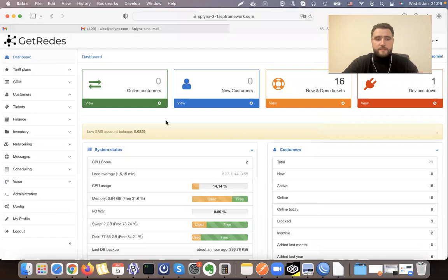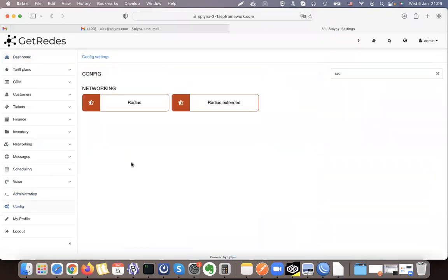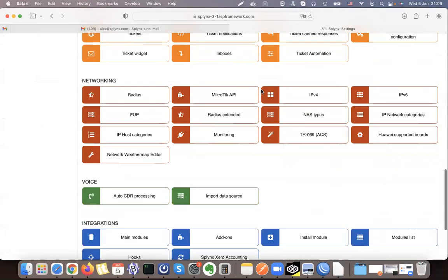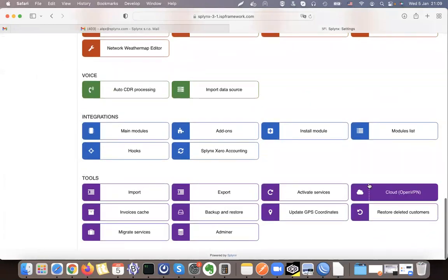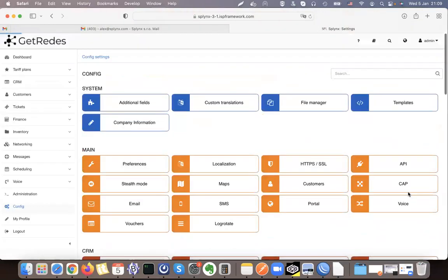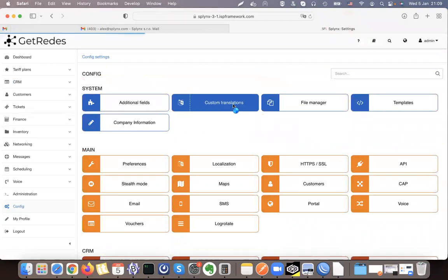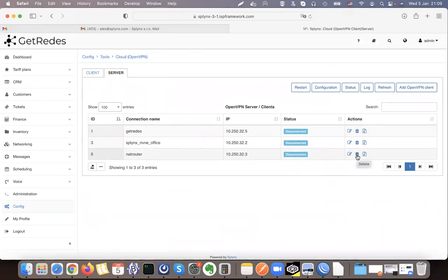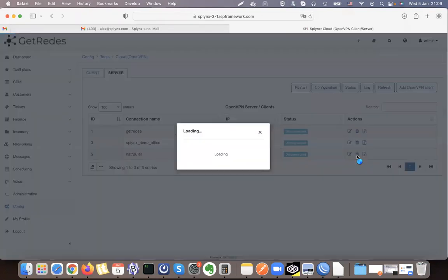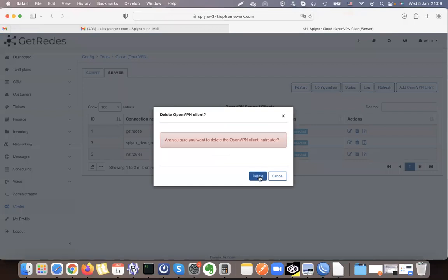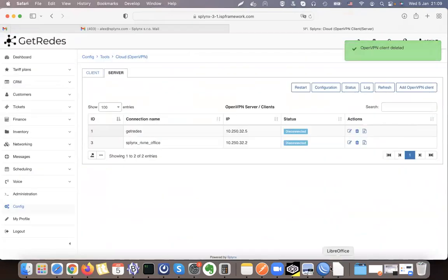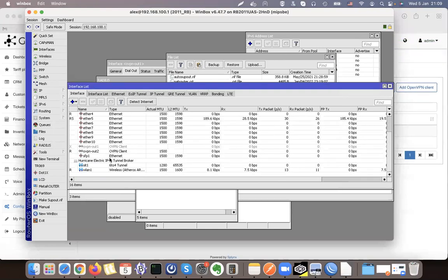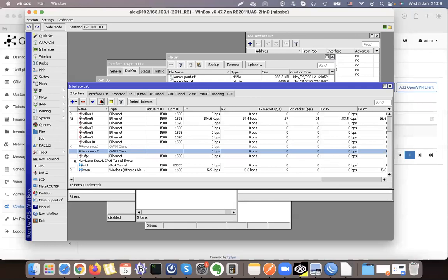So let's take a look at how to do that. Let's open our configuration inside Splynx. We scroll down to the tools section that has Cloud OpenVPN, and there is a server section. If we click server there, you can see that there are several VPNs that are connected at the moment to this server. I can remove one and start from scratch because I already have one VPN configured on my router. I will just remove it from there and disable this OpenVPN and then enable it.